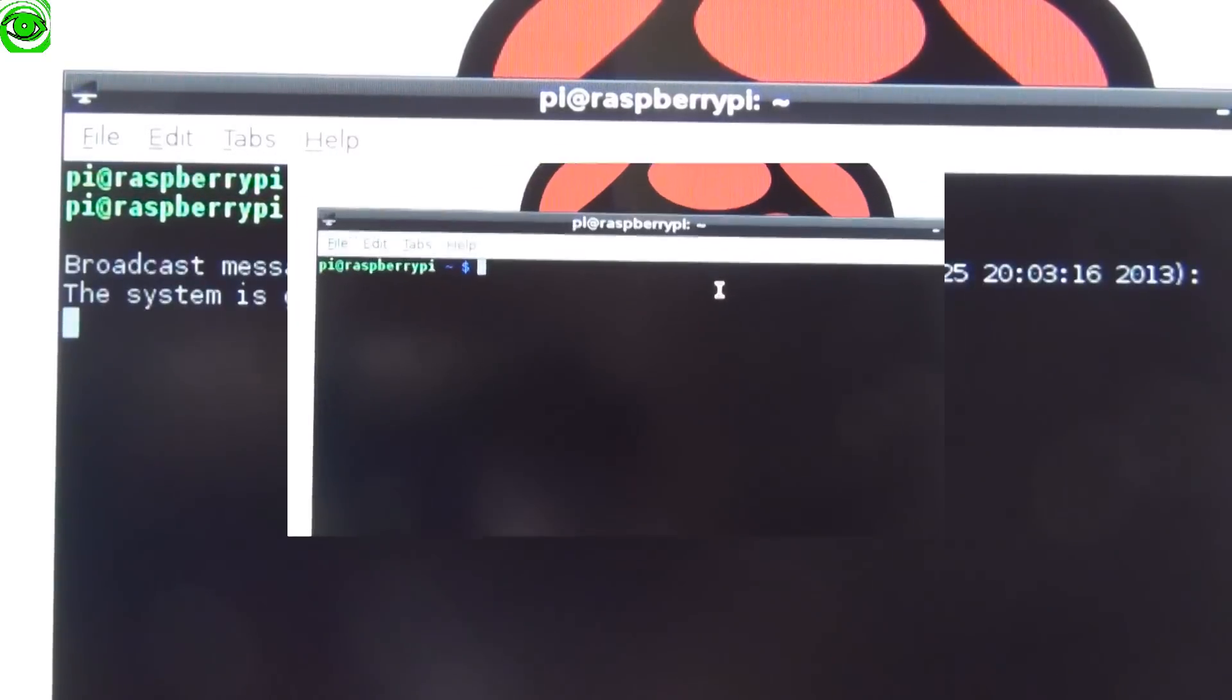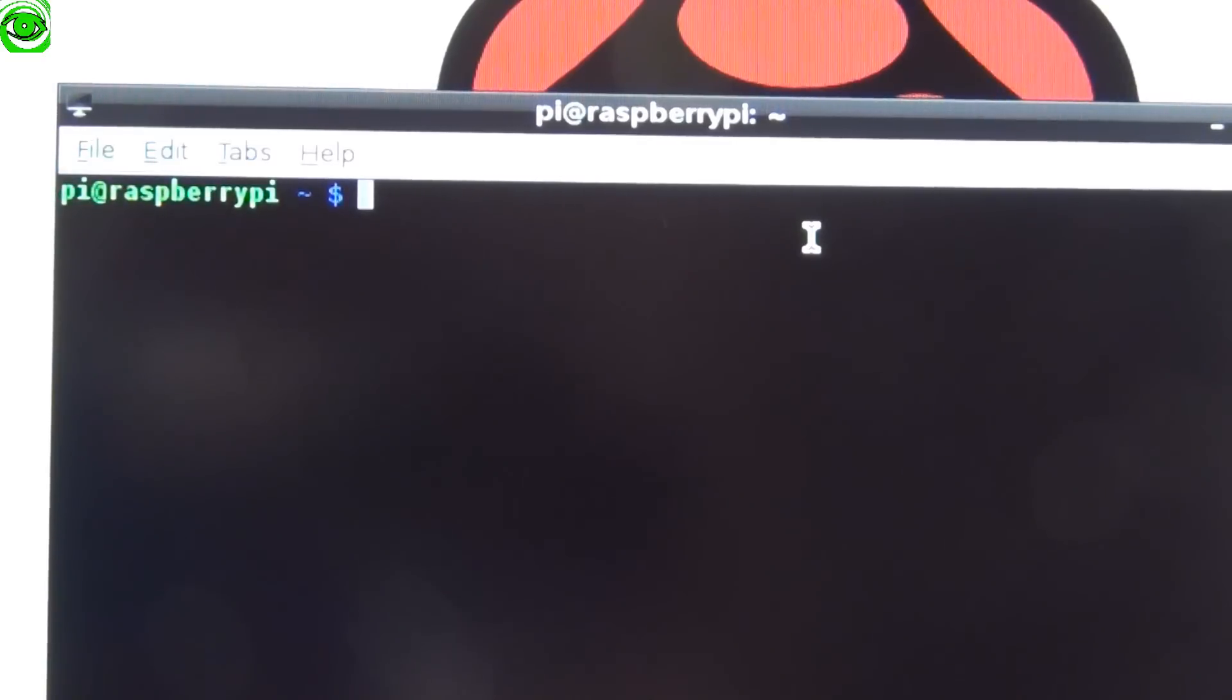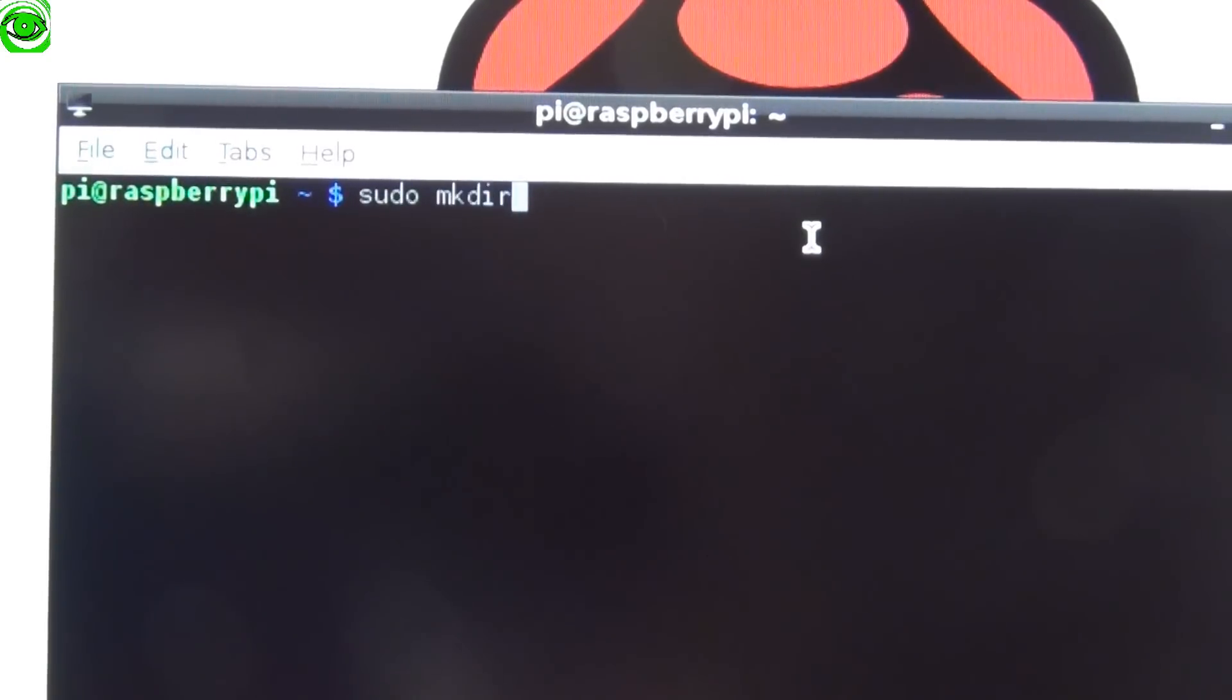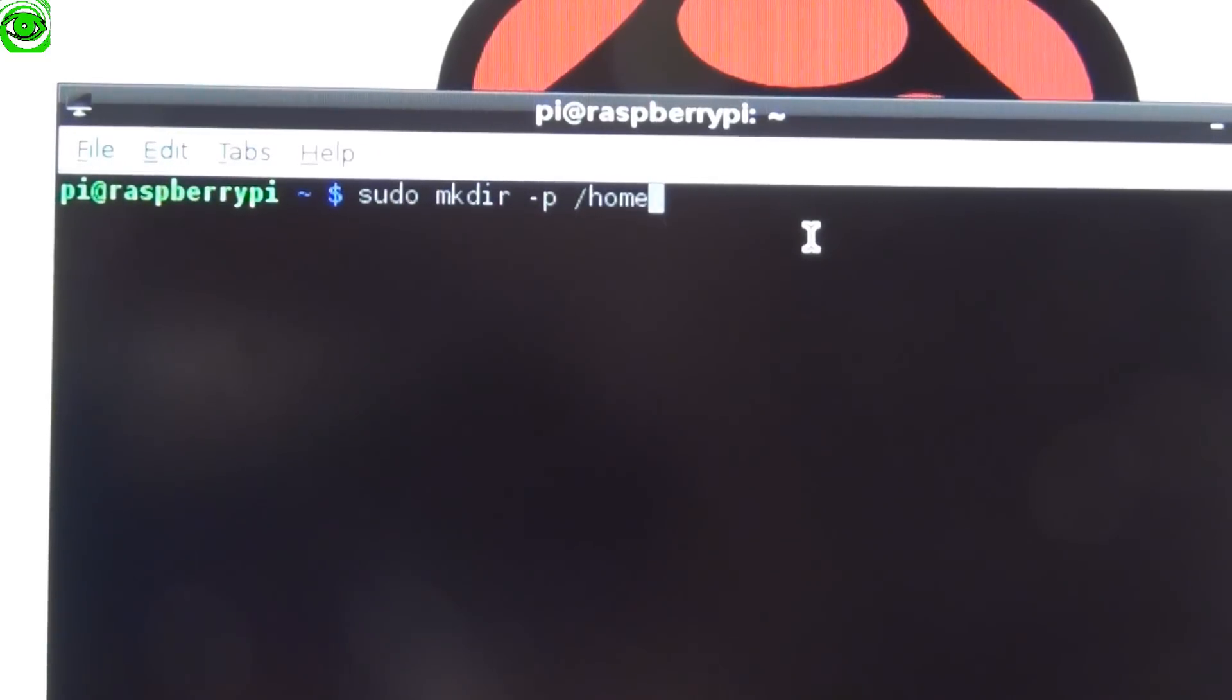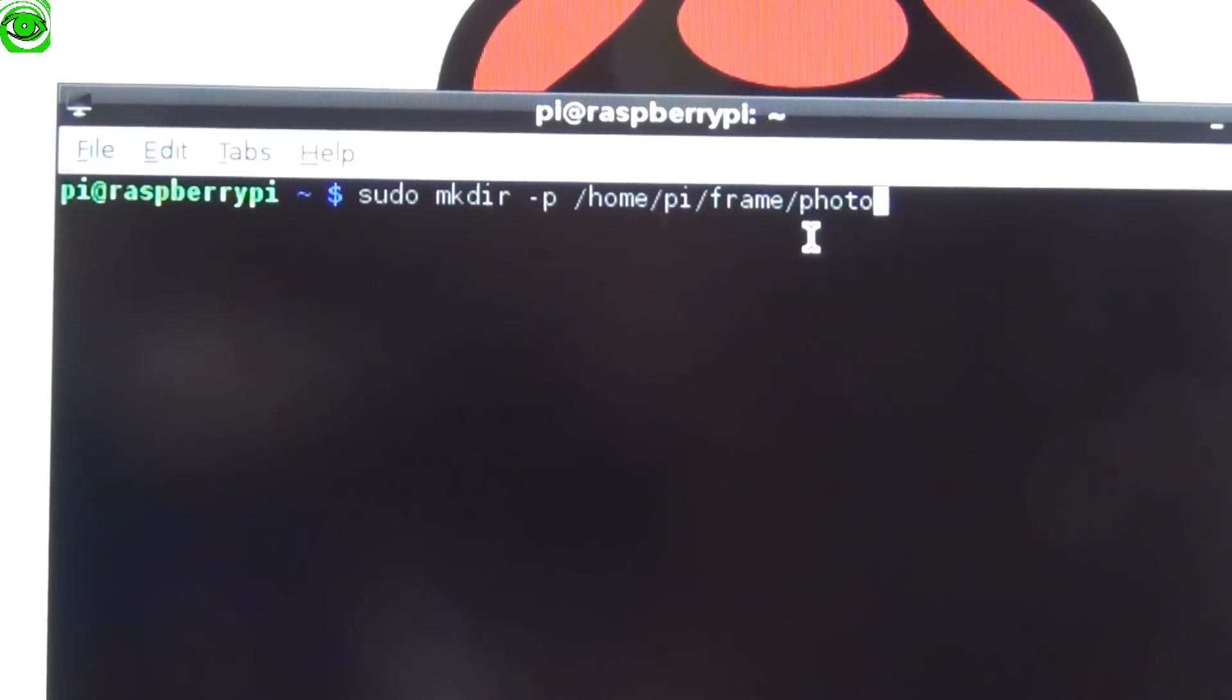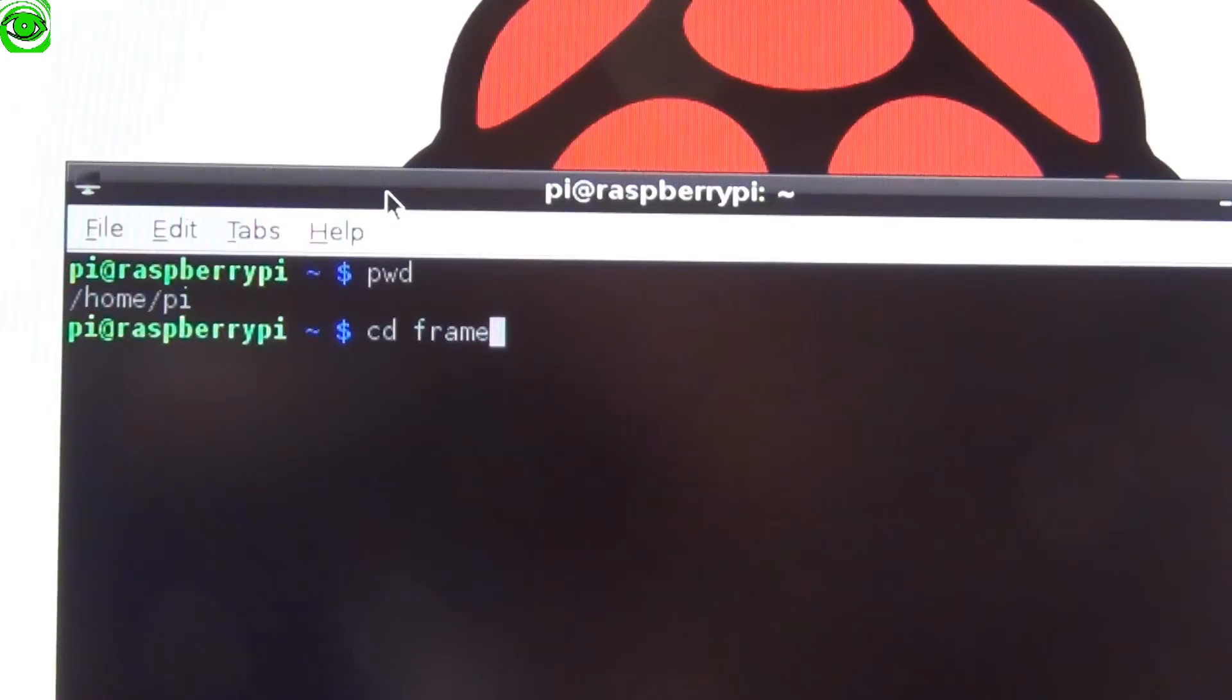Now we're going to make our directories so we can put in our photos. We'll do sudo mkdir -p /home/pi/frame/photos and press enter.